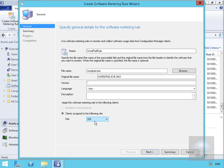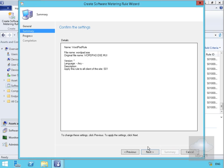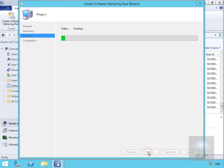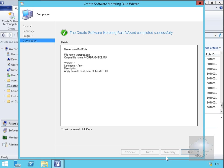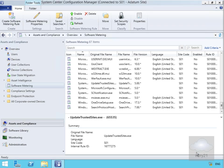We'll select Next, have a quick read through the summary, select Next, select Close.